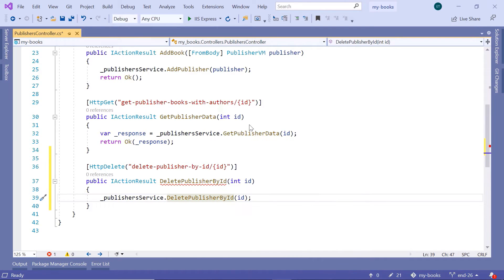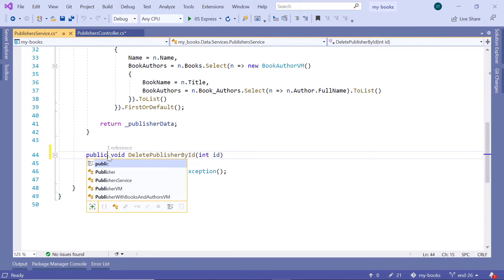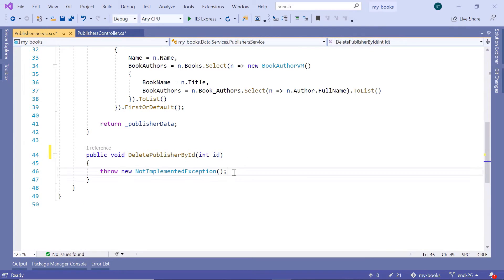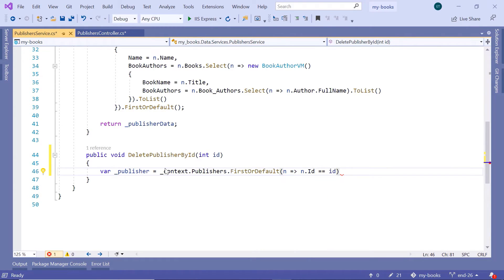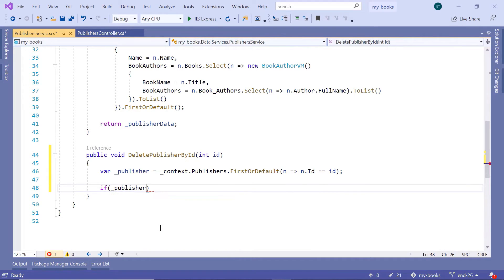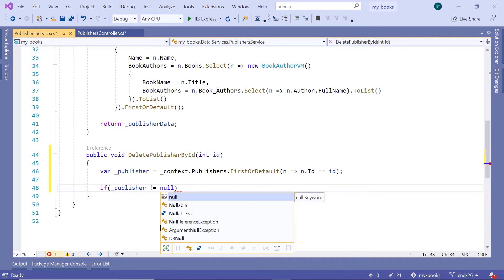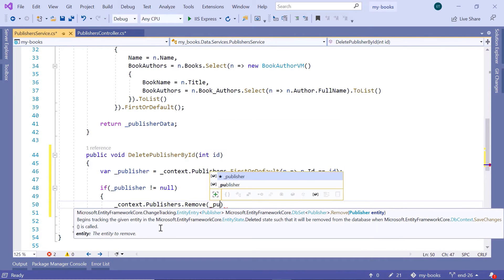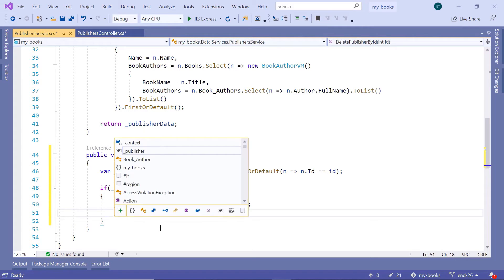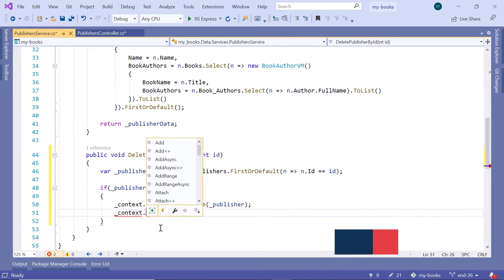Let us right-click and go to the Definition. Change the access modifier to public. We are not going to return anything. I'll find the publisher: var _publisher is equal to _context.Publishers.FirstOrDefault, where n.id is equal to id. If _publisher is not null, meaning we have data in our database, then call _context.Publishers.Remove, passing the _publisher as a parameter. Then to save changes in the database, call _context.SaveChanges.